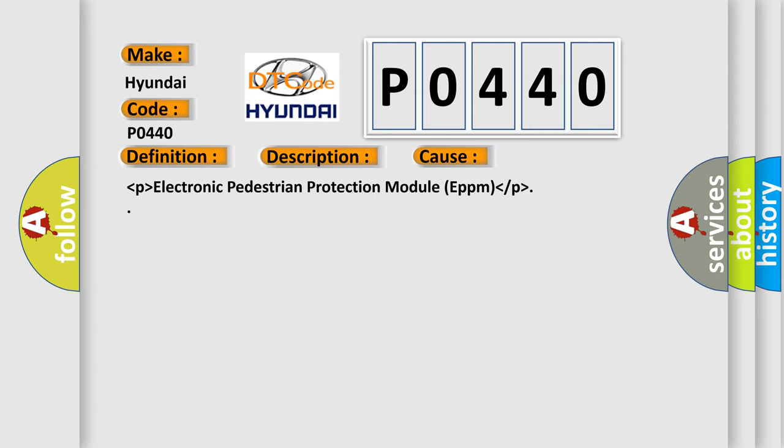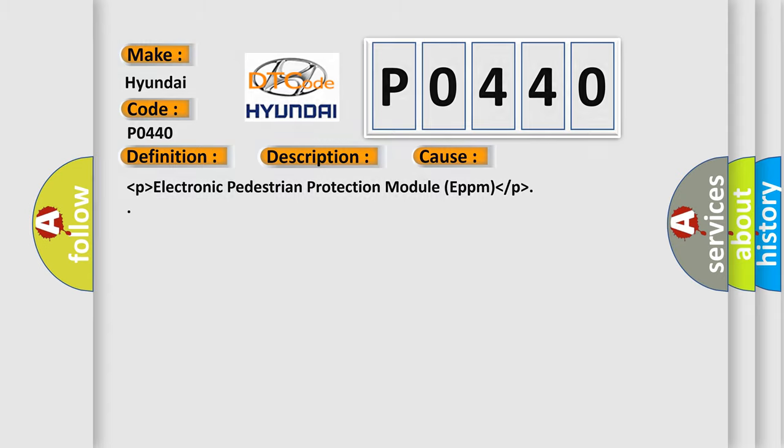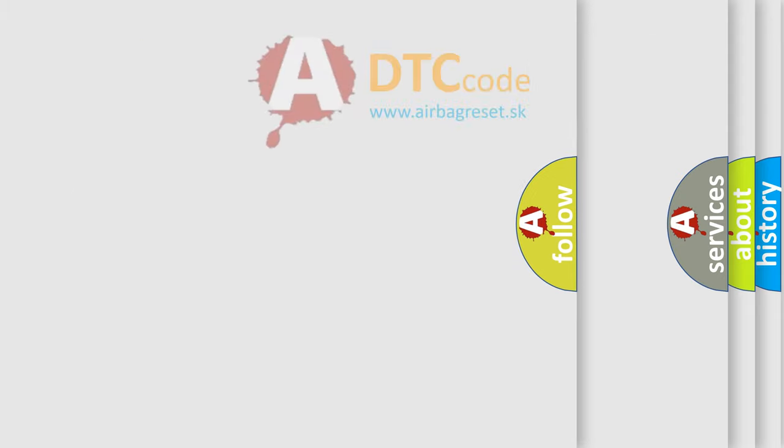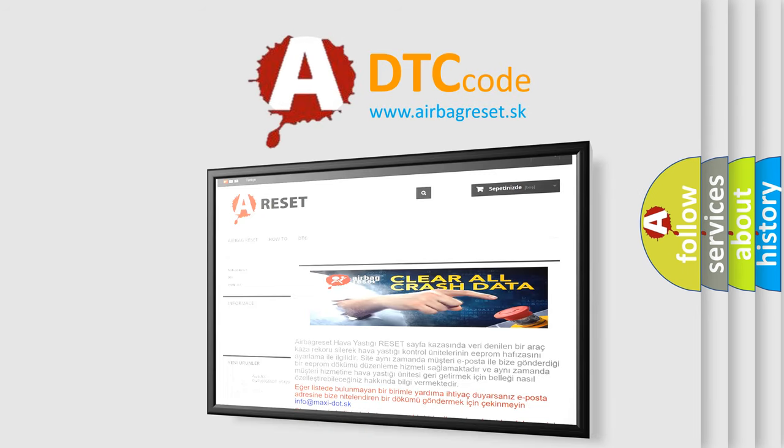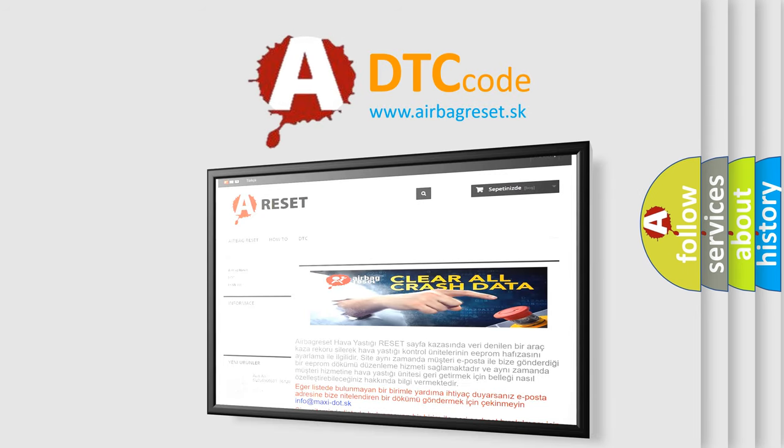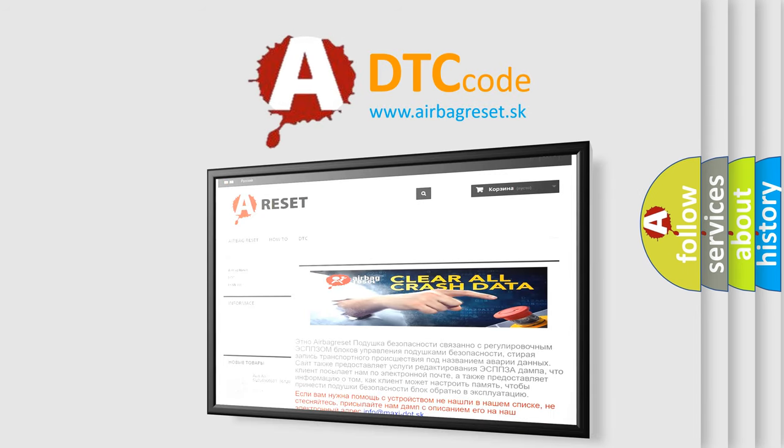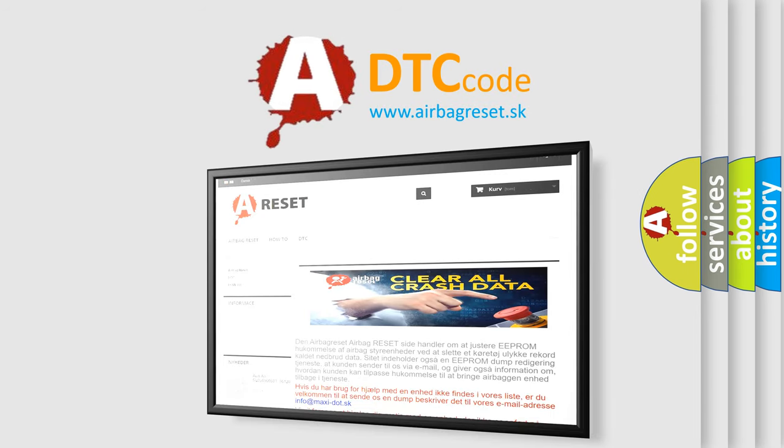The airbag reset website aims to provide information in 52 languages. Thank you for your attention and stay tuned for the next video.